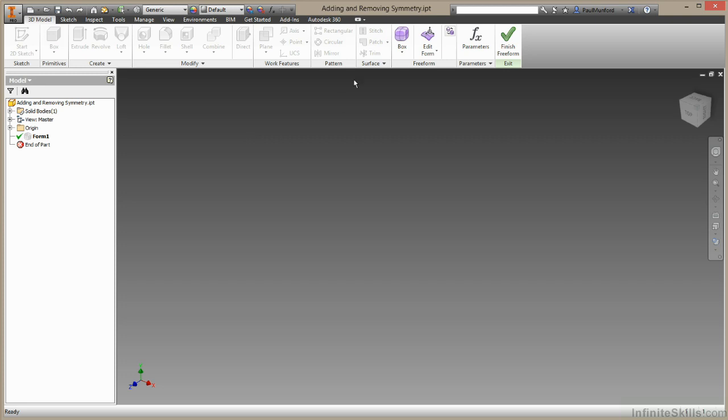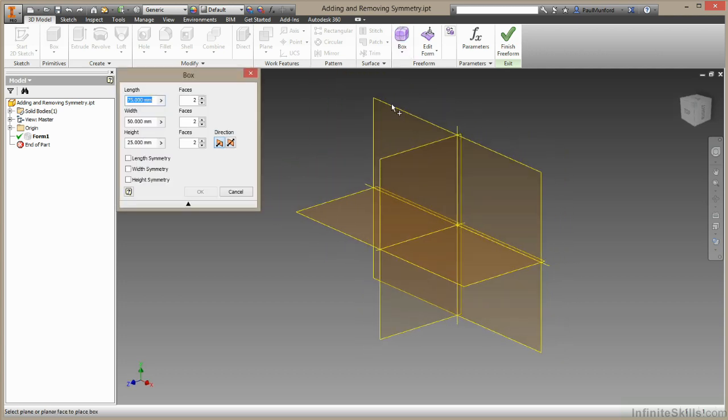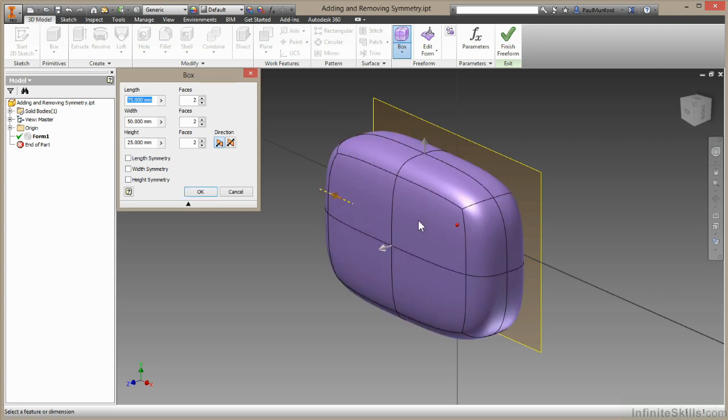I'll add a box by selecting up here, choosing a plane to build my box on and a point to build my box around. In the box creation dialogue, you can see that we have options to add symmetry in each of these directions.